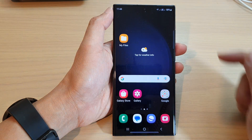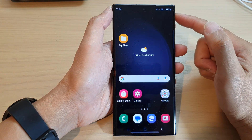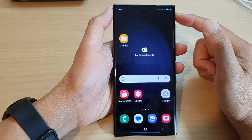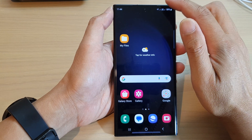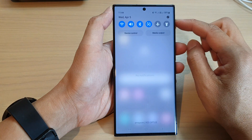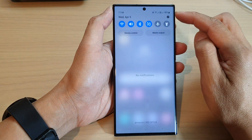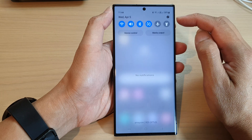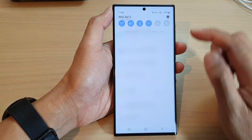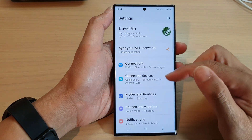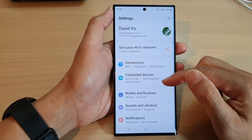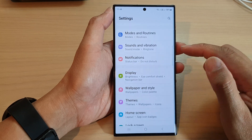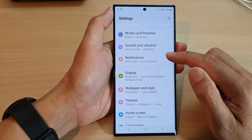First, tap on the home button to go back to the home screen. From the home screen, swipe down at the top. Then in the quick settings panel, tap on the settings icon. Next, scroll down and tap on notifications.